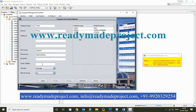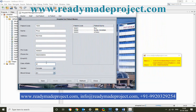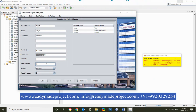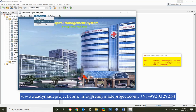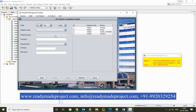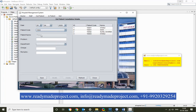You can add admission details including date. There is a consultation charge option. There are two date fields, and a patient code can be assigned (e.g., 1, 2, 4).